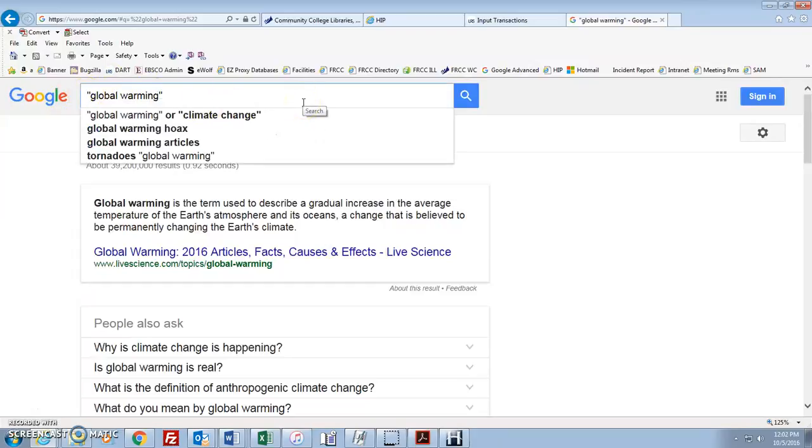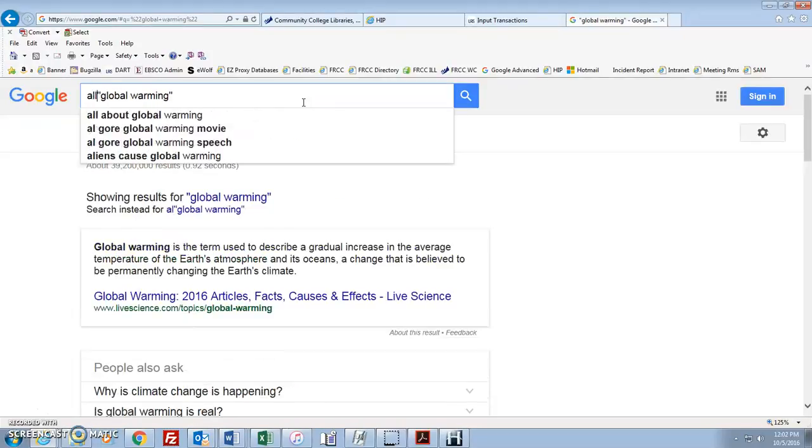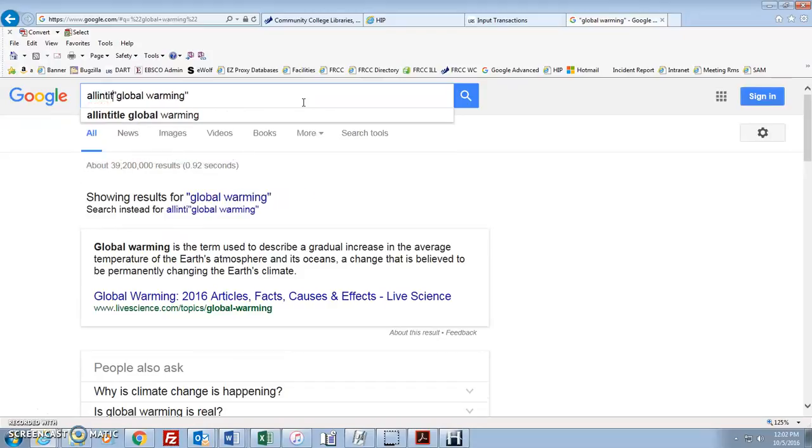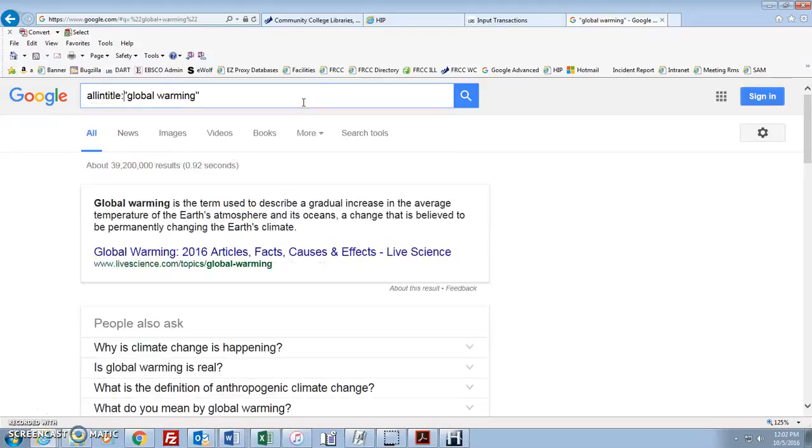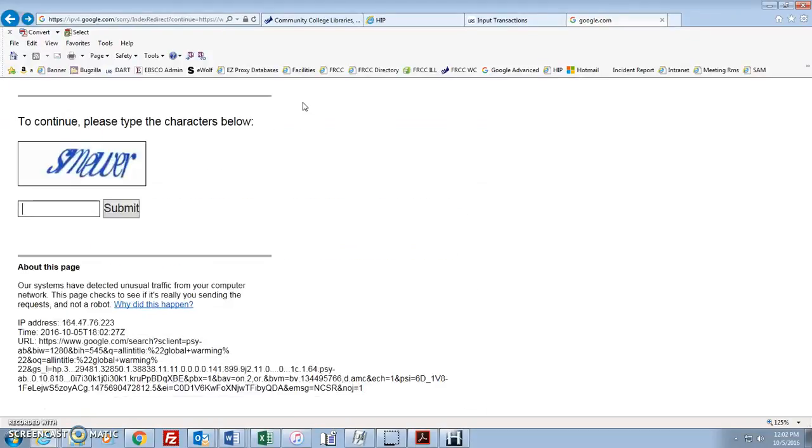Let's say you only want to look at web pages with global warming in the title of the page instead of just anywhere. What you would do before your phrase, whether it's quotation marks or whether it's not with quotation marks, doesn't matter, all in title, colon. So you type in all in title, colon, before whatever you're searching for, whether it's a phrase or whether it's just one word.